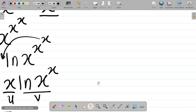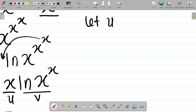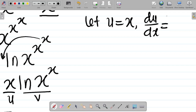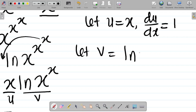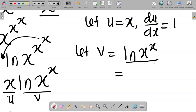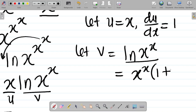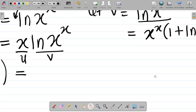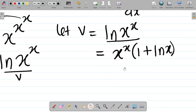Now, what happens if I differentiate ln(x to the power x)? In our previous lesson - I'll leave a link to that lesson here - we found that the derivative of ln(x^x) is x to the power x times (1 + ln x). That was our answer. I did the solution of this question in our previous class, so you can check it out. I'll also leave a link to this solution in the video description.